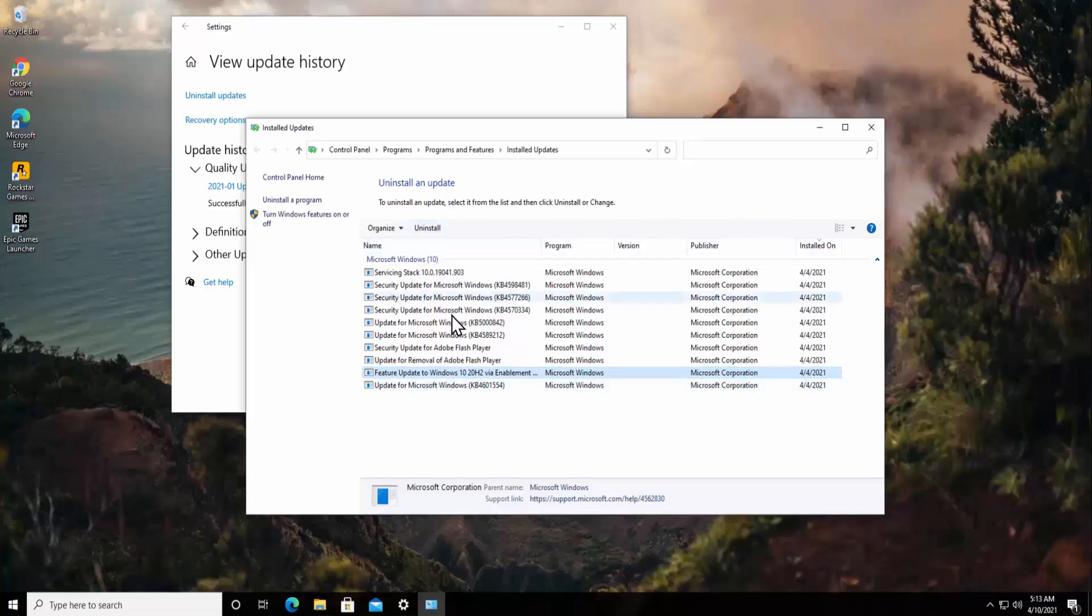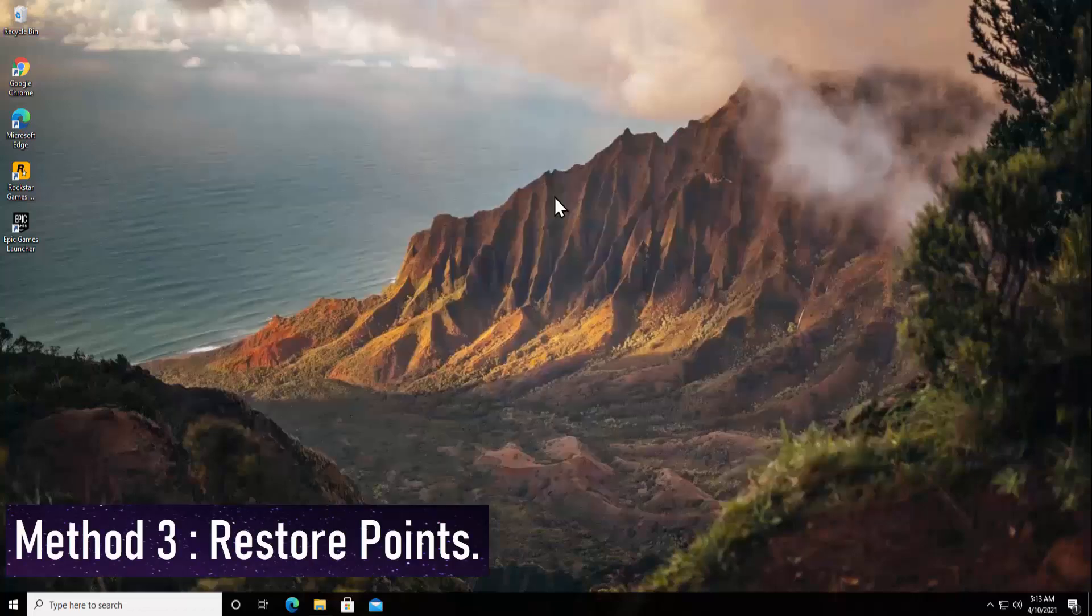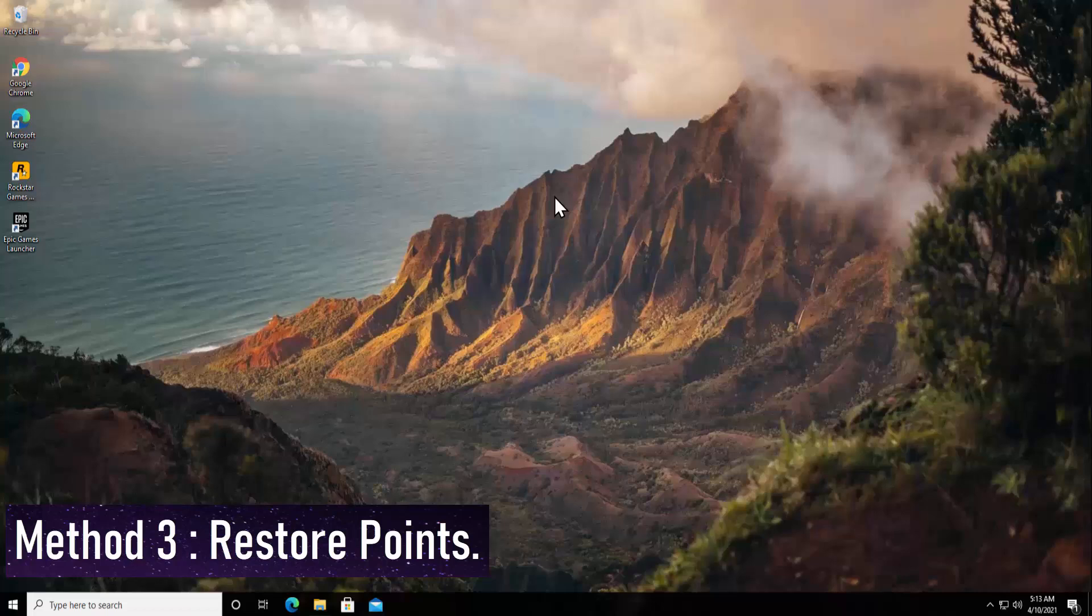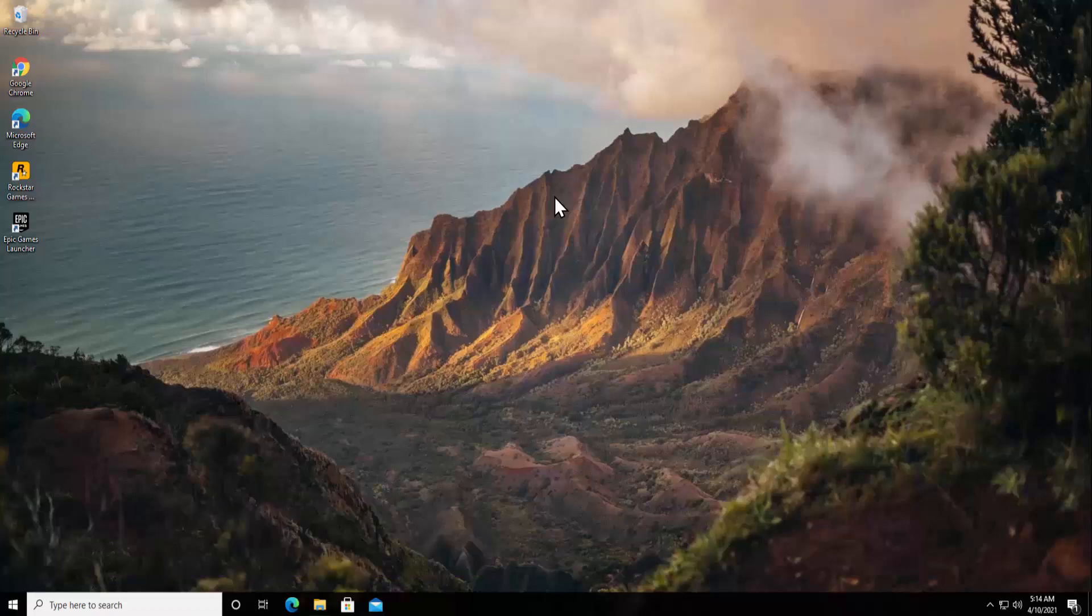Method 3: Restore Points. If none of the methods are working for you, then you can restore your PC to a back date. Sometimes when we install any third-party software in our PC and after installing that software we get these kinds of problems, that time restore is the best option to fix your problem because whenever we install a new software in our computer, the software creates a restore point in our PC.